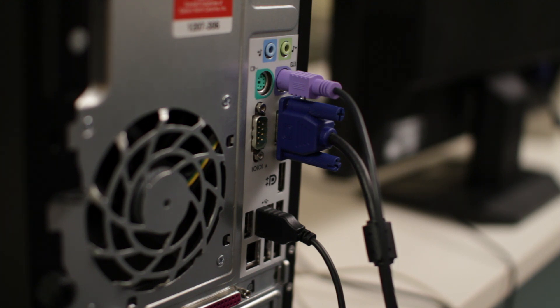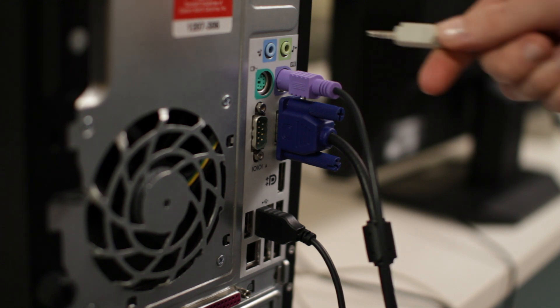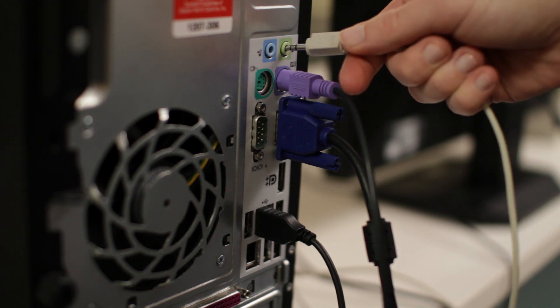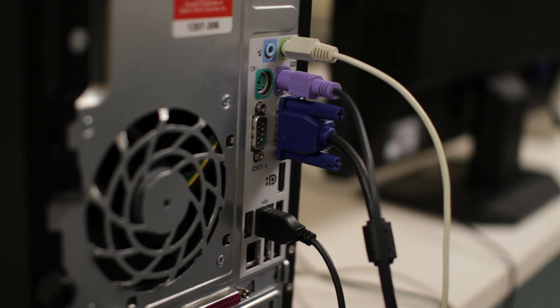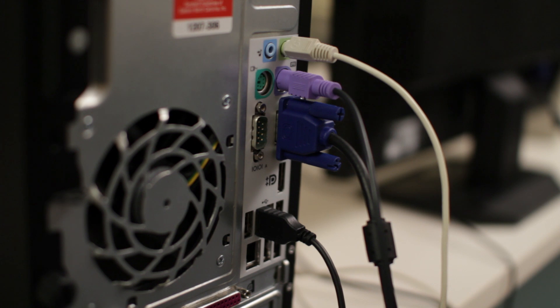Many computers have color coding here too. The green port is for speakers or headphones. The blue port is what we call the line in, which can be used with other types of devices.